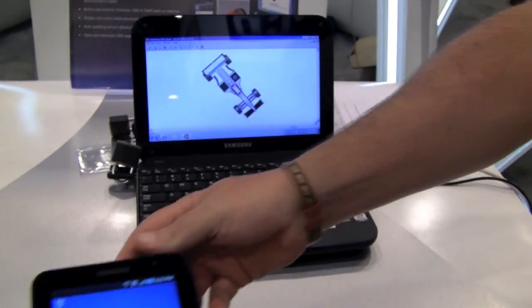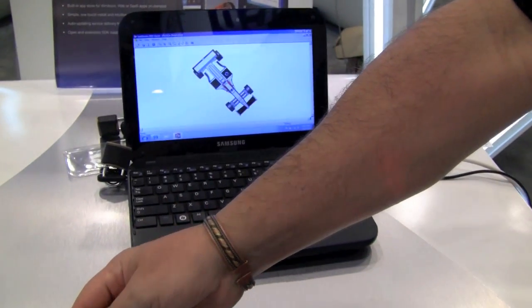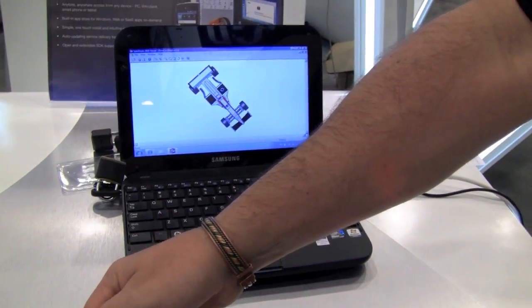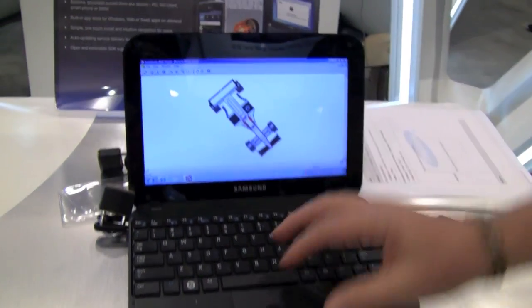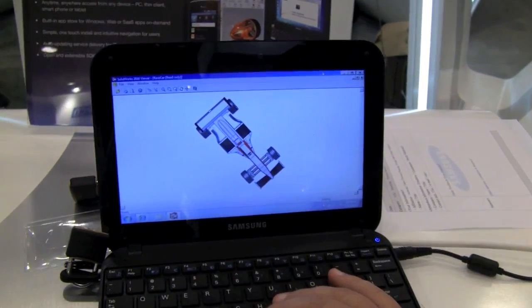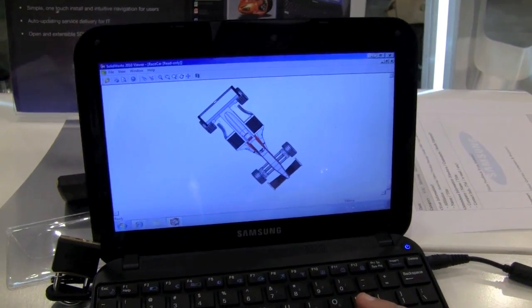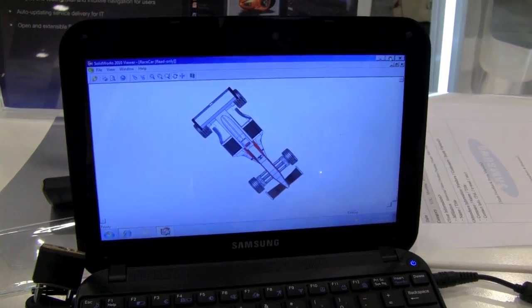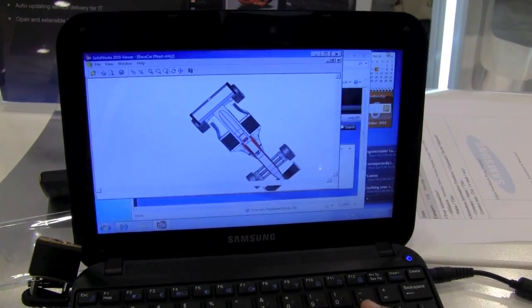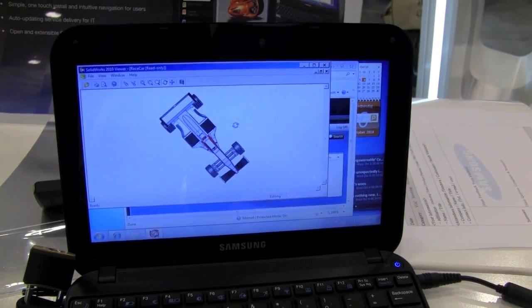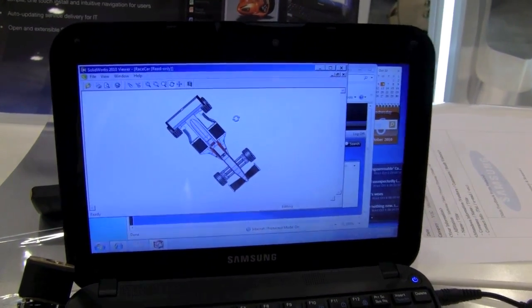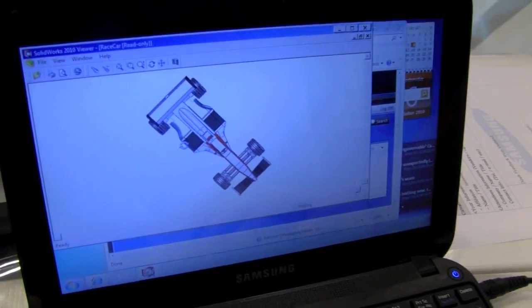One of the other solutions we have is receivers for multiple products, including Android. We also have our classic Windows 32. In this case, it's running in a seamless mode. You can see we have a CAD application on a netbook.